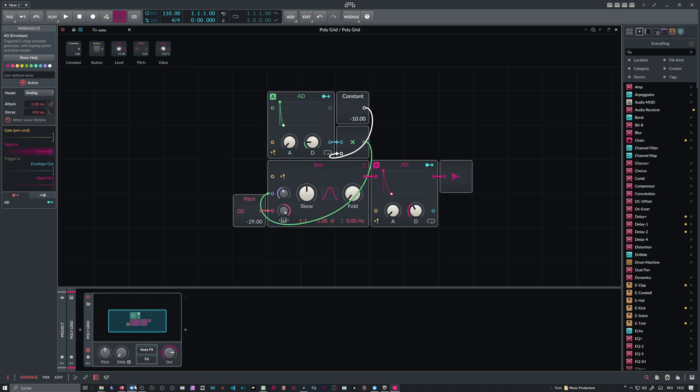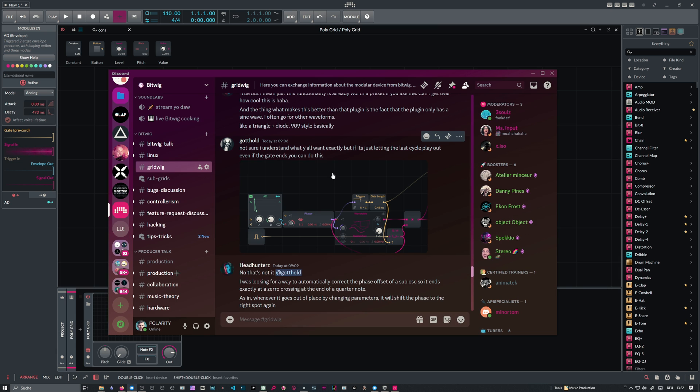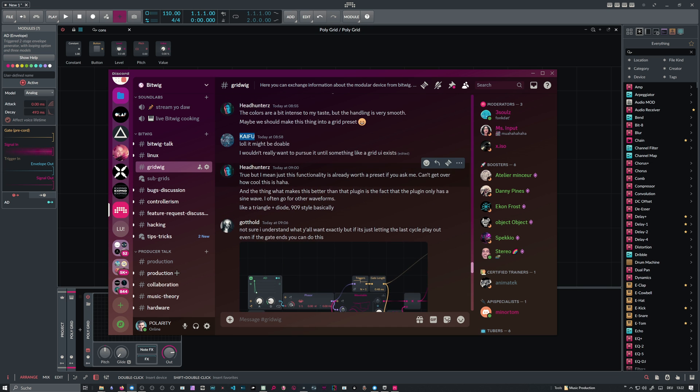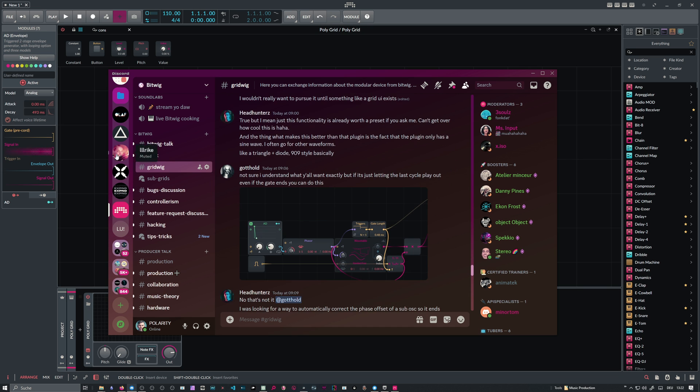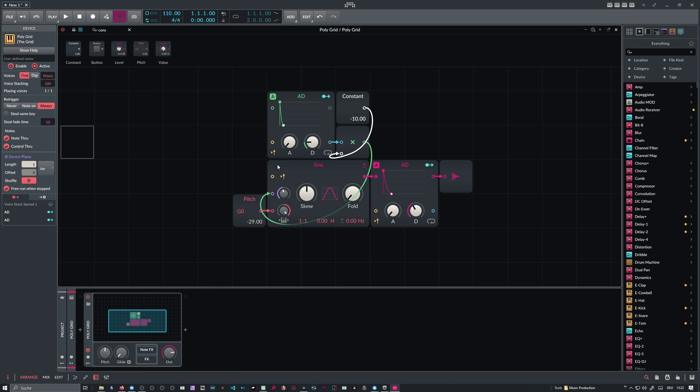Like I said, this was found out here in the Bitwig Discord by KaiFu and Headhunters. Thanks to them. I put this small preset here in the description down below so you can download it and you can try it out for yourself.